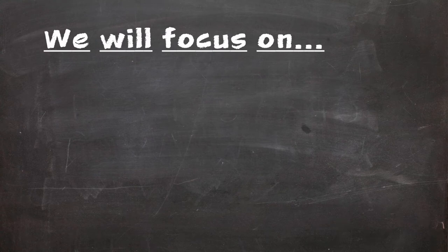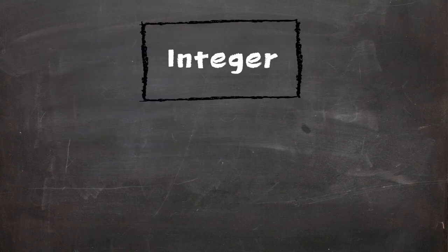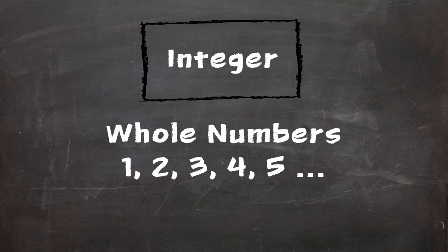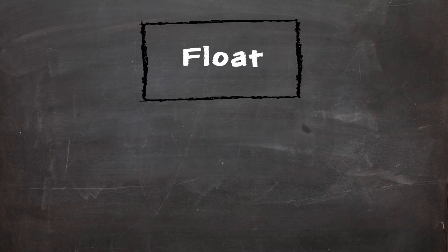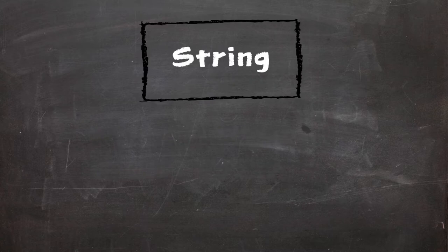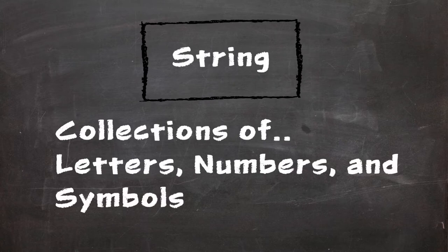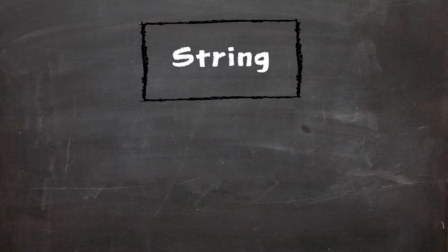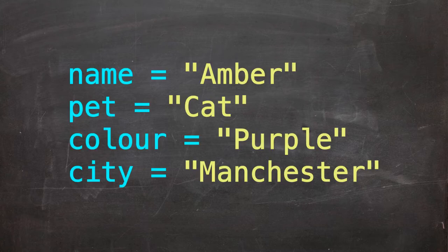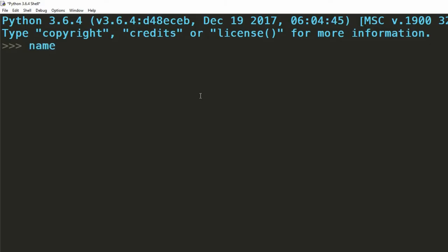The ones we're going to be looking at in this video are integers, floats and strings. An integer refers to data which takes the form of a whole number. A float or floating point refers to data which takes the form of a decimal number. And finally, strings are collections of letters, numbers and symbols. Humans called these words. We've seen strings used in the first episode of the series. They can be seen between two quote marks. Now on to actually creating them.